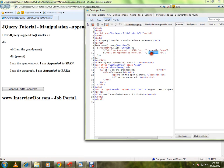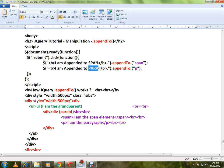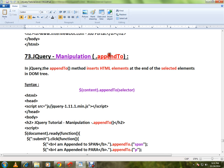I have called appendTo. Whatever text you want, you can give here and you can say appendTo which HTML element. This is how you can use the appendTo method in jQuery. Hope this video is useful. Thank you and all the best.